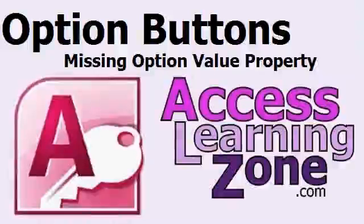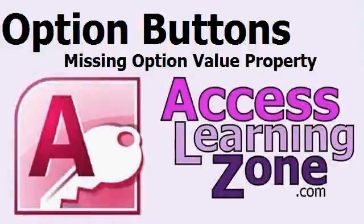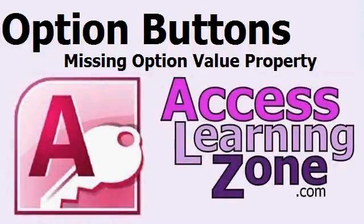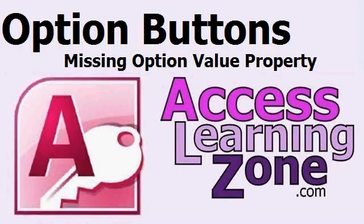Welcome to another tip video brought to you by AccessLearningZone.com. In this lesson, I'm going to show you what happens when some of your option buttons might be missing their option value property when you're trying to put them inside of an option group.